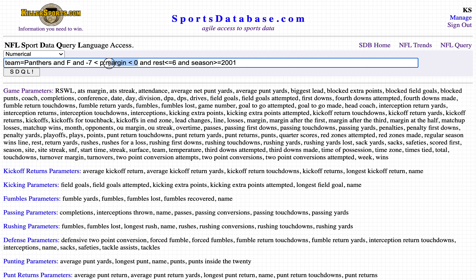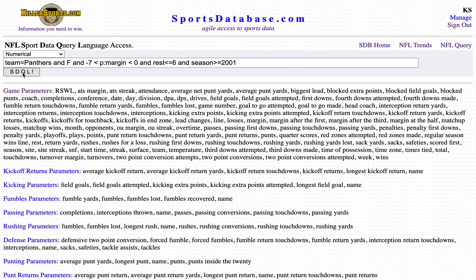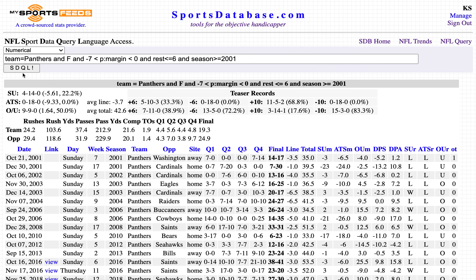Previous margin is less than 0 and greater than minus 7 — this means they're off a loss by less than a touchdown. Rest greater than or equal to 6, that's at least normal rest. So: the Carolina Panthers as a favorite, off a loss by less than a touchdown, when they have at least normal rest. Let's hit the SDQL button.